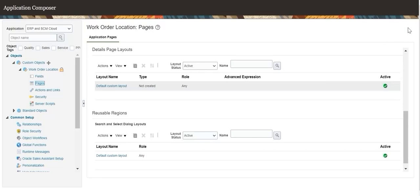Based on requirement, layouts for the details page and reusable region can also be set up. The setup is similar to that of the landing and creation page layouts.